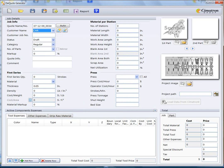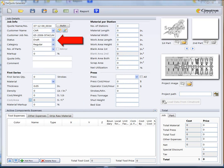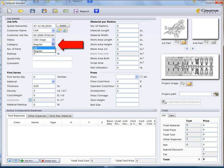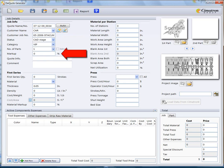You can fill in the rest of the job details one by one, including job number, status, category, number of parts, markup and any additional comments.